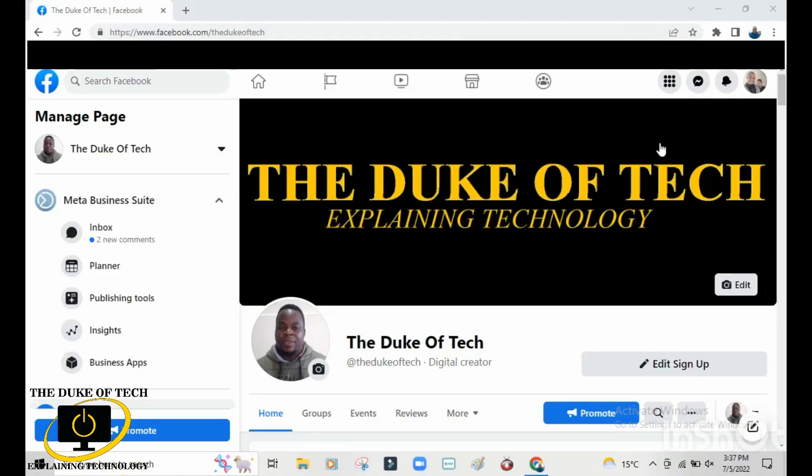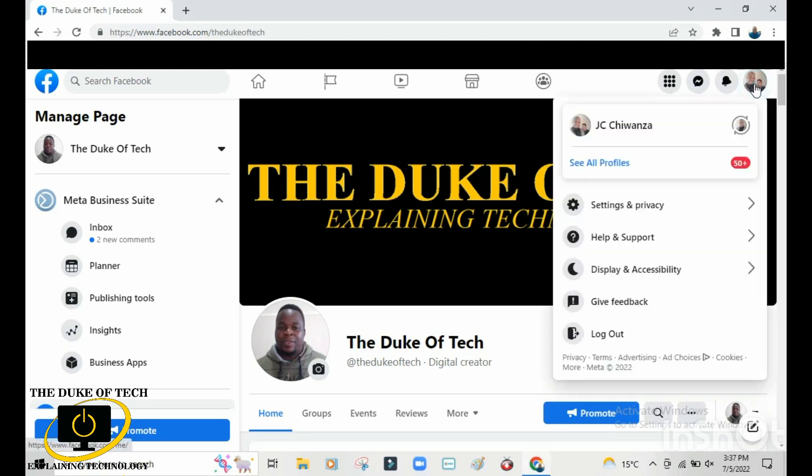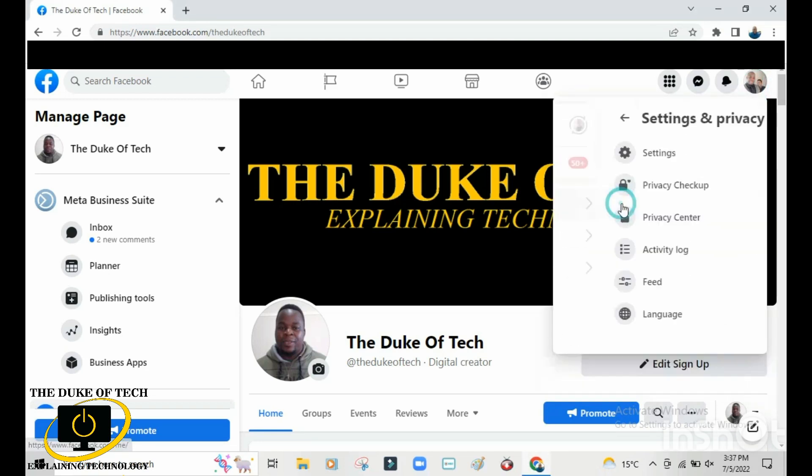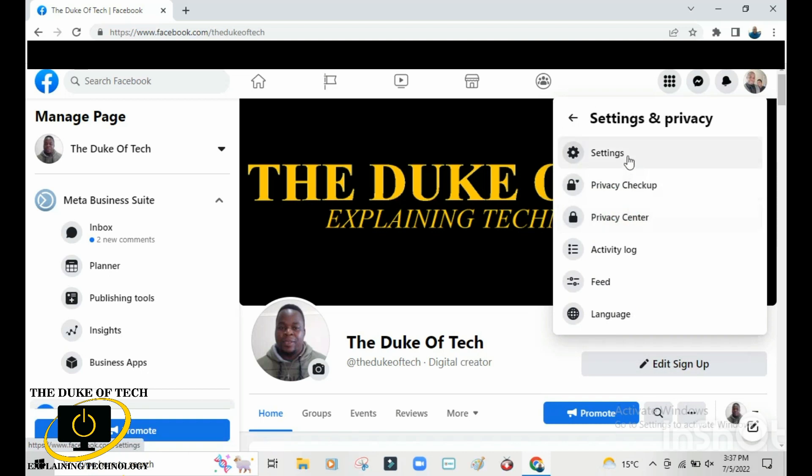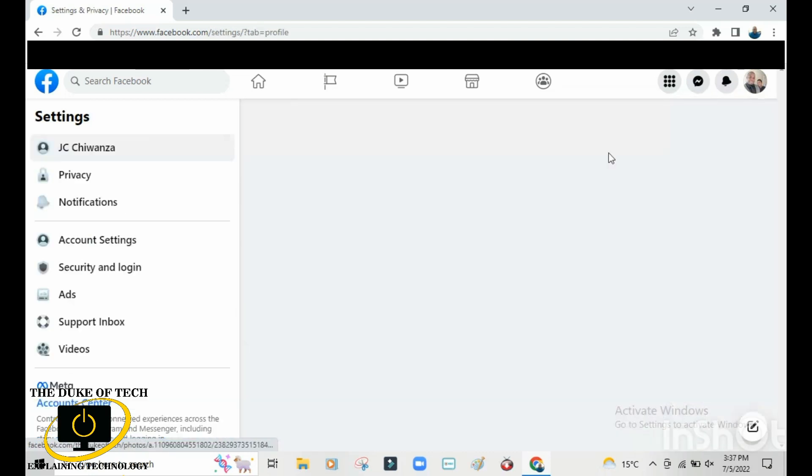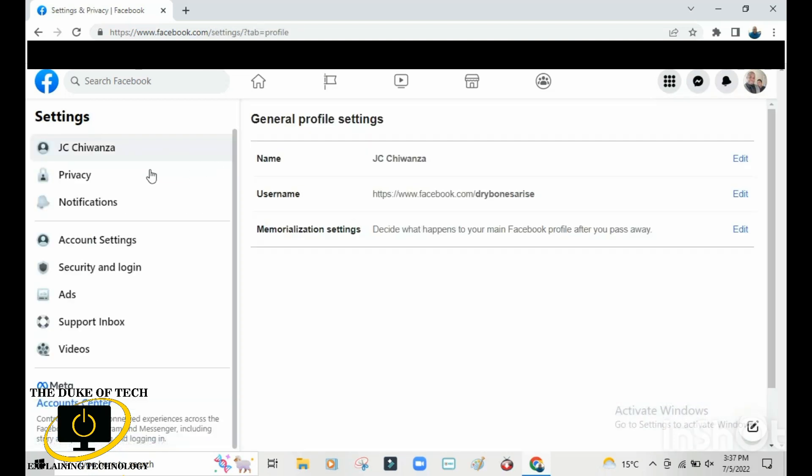Go to your profile picture and click. Then go to Settings and Privacy and click there. Then click on Settings, and then go where it says Privacy and click on Privacy.